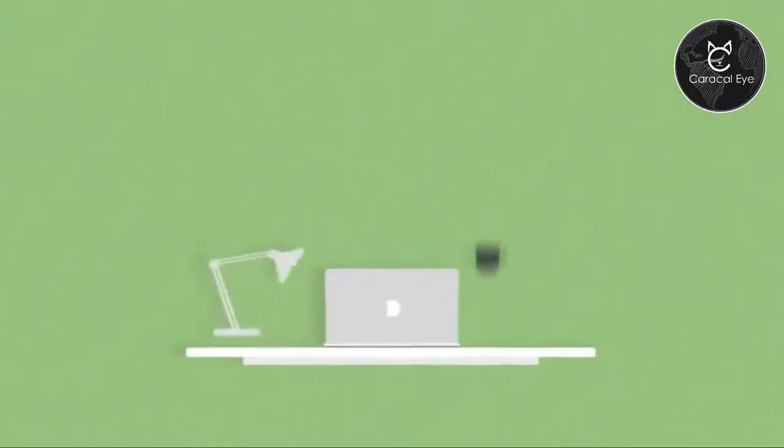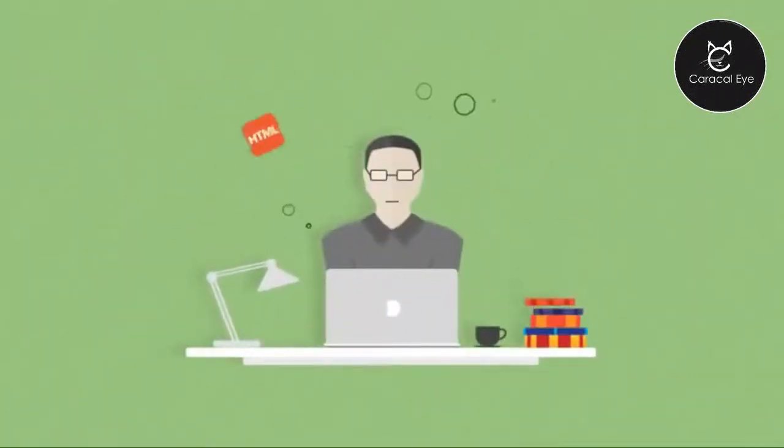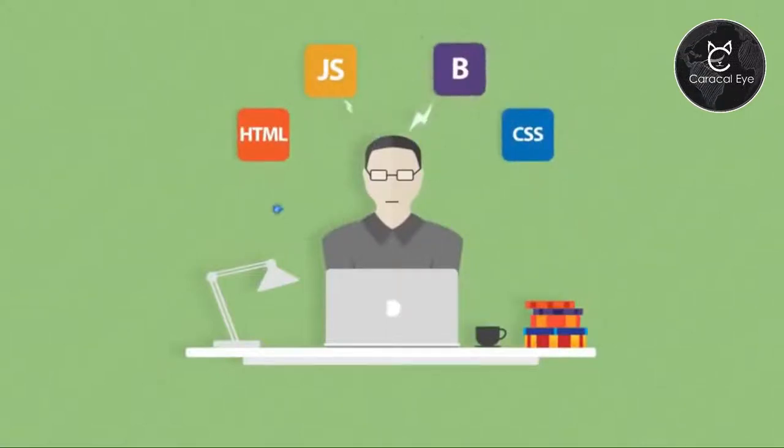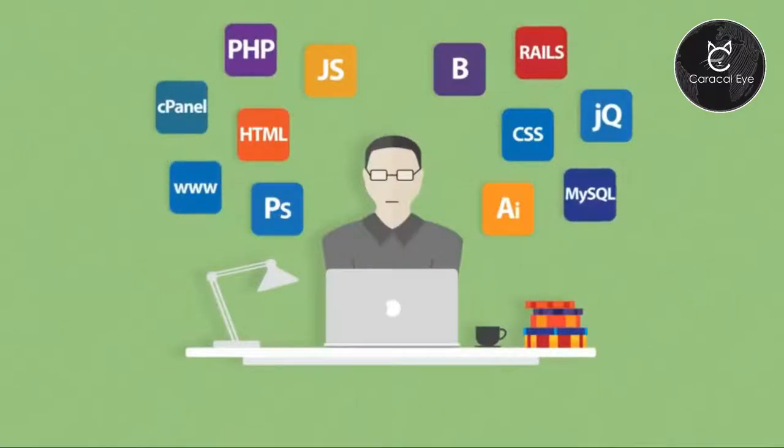You can start learning the principal tools of building a website, like HTML, CSS, JavaScript, Bootstrap, Photoshop, Illustrator... well, you get the idea.